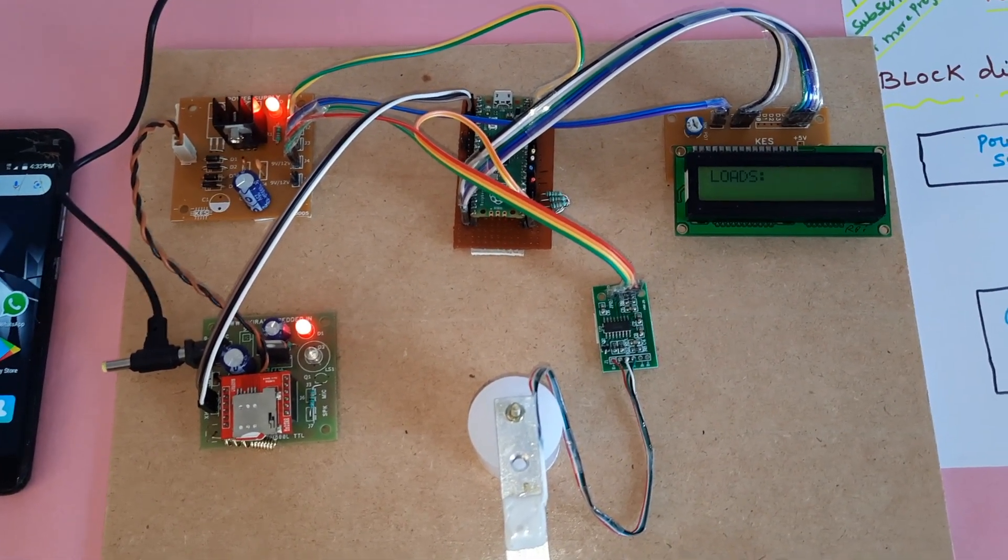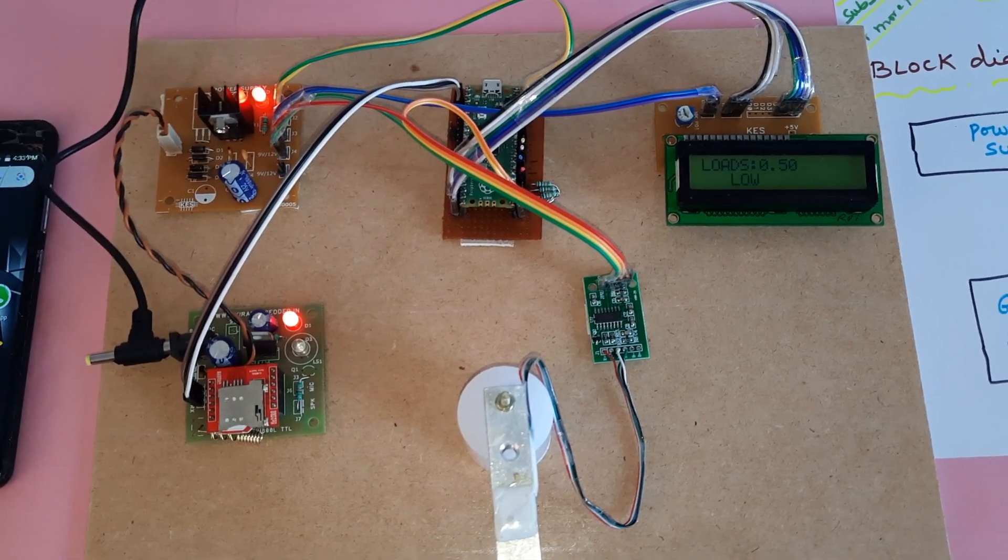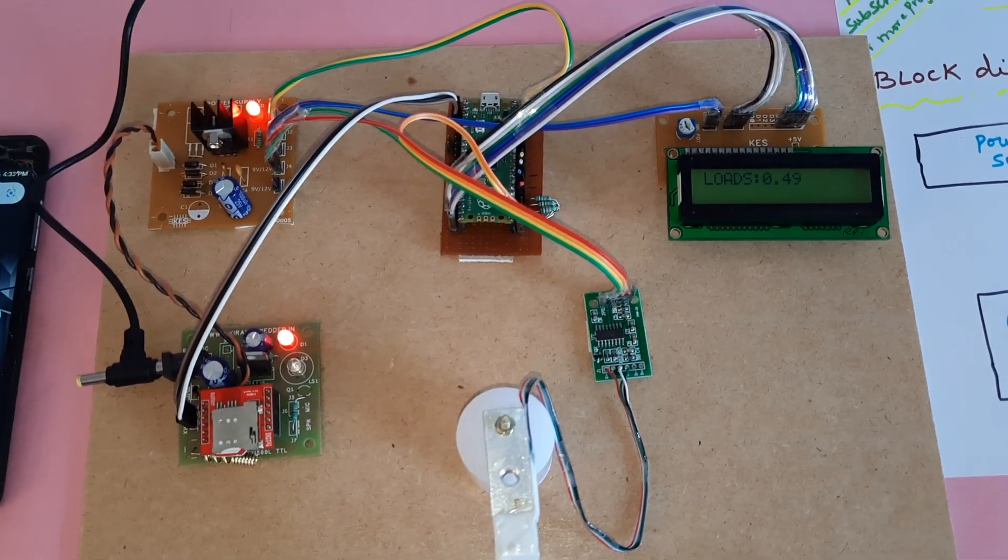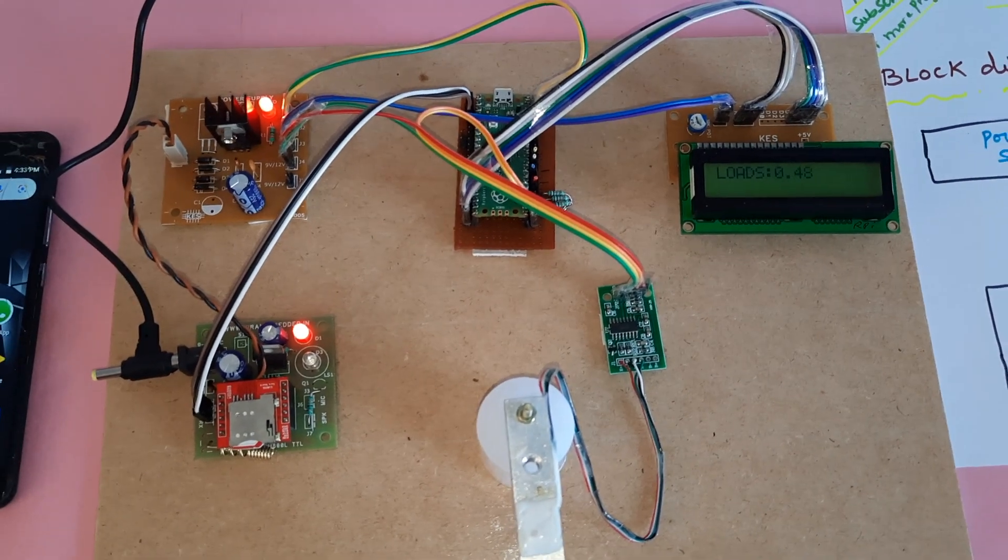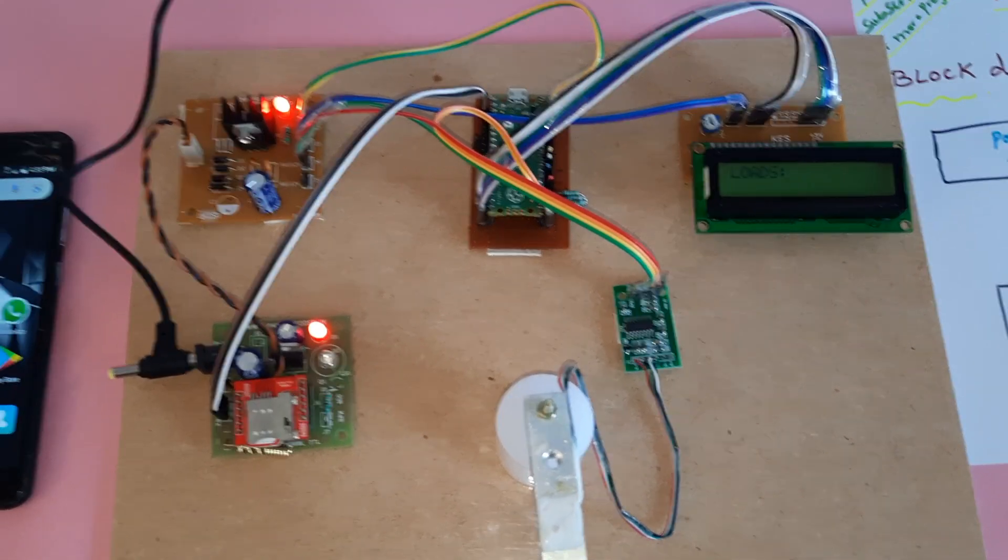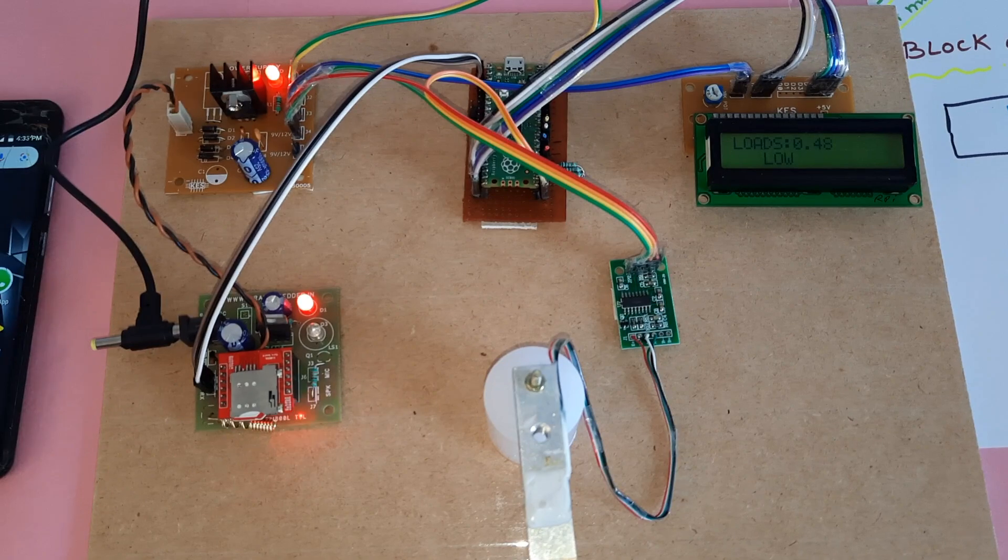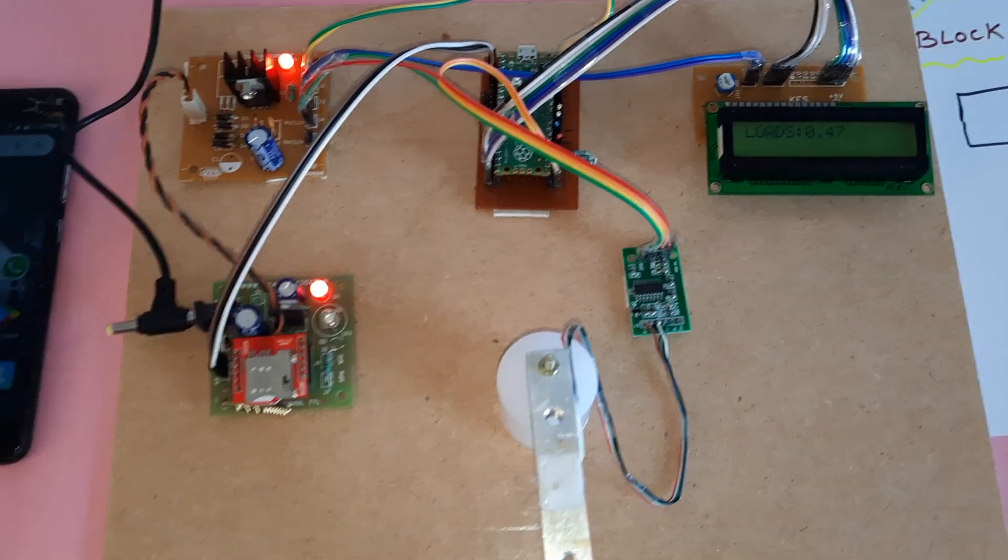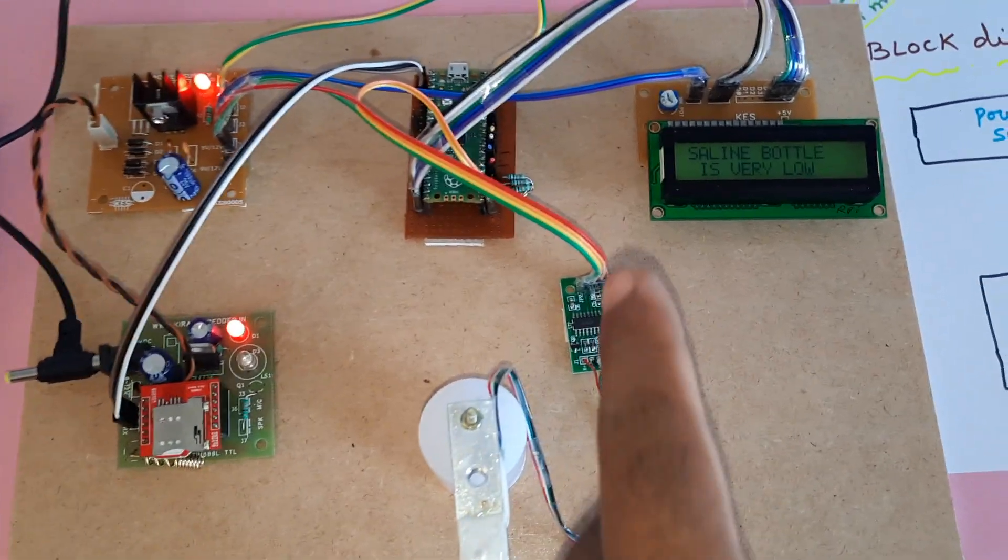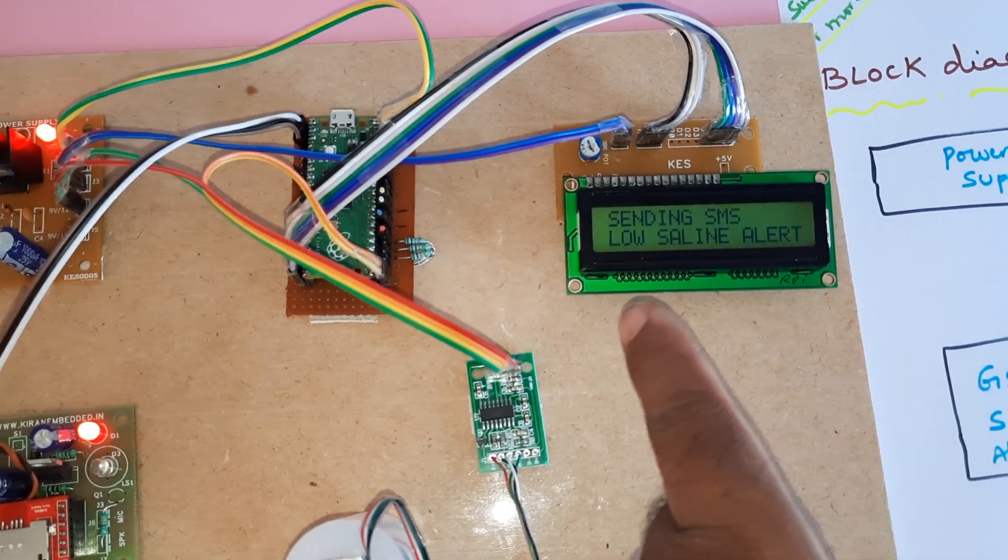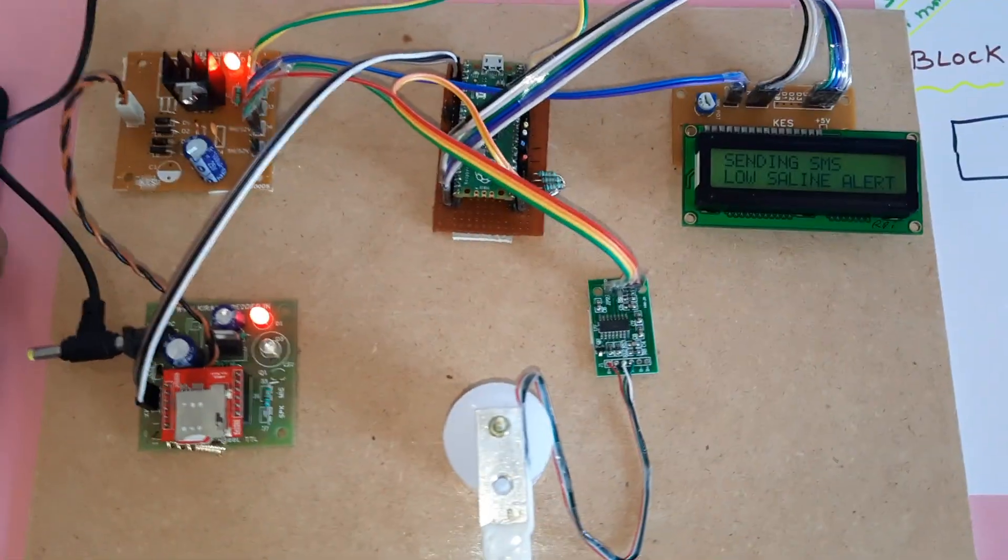It's now at 50 and below. After the fifth count, it will send the SMS alert to my mobile number and the student's mobile number. The system detects the saline bottle is very low and is sending the SMS alert.